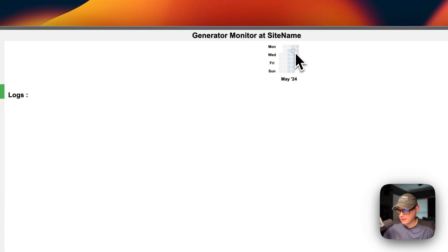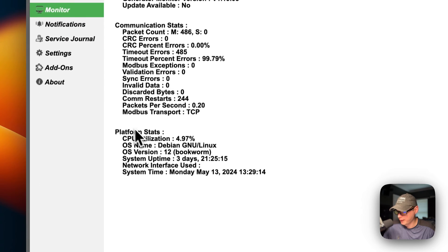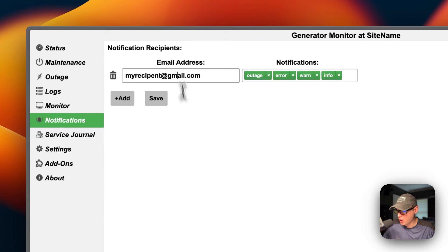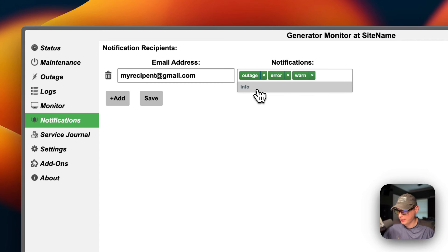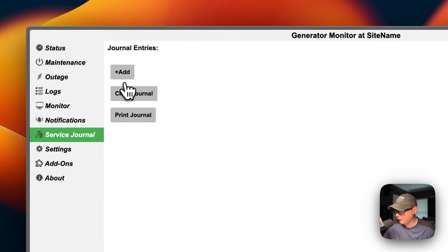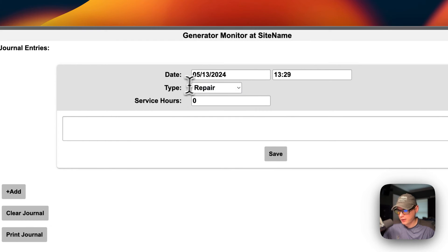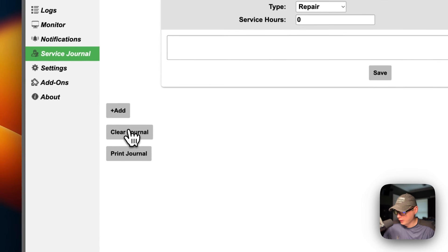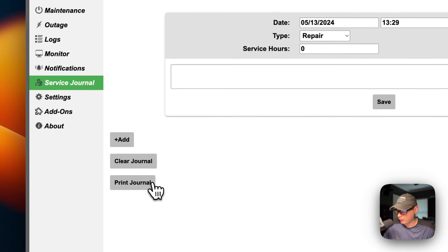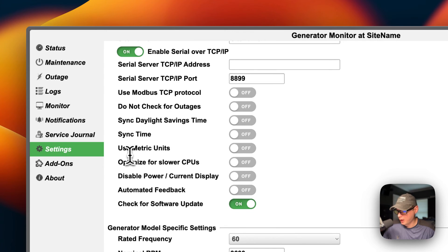The Outage tab shows system and outage info. Logs let you browse specific days. The Monitor tab shows generator monitor status, communication status, and platform status. Under Notifications you can set your email and toggle notifications for outage, error, warning, or info. The Service Journal lets you add entries for repair, check, observation, and maintenance with a date, time, and service hours — you can also clear or print the journal. Settings lets you change site name, enable serial over TCP for open genset, sync time, and set metric units.